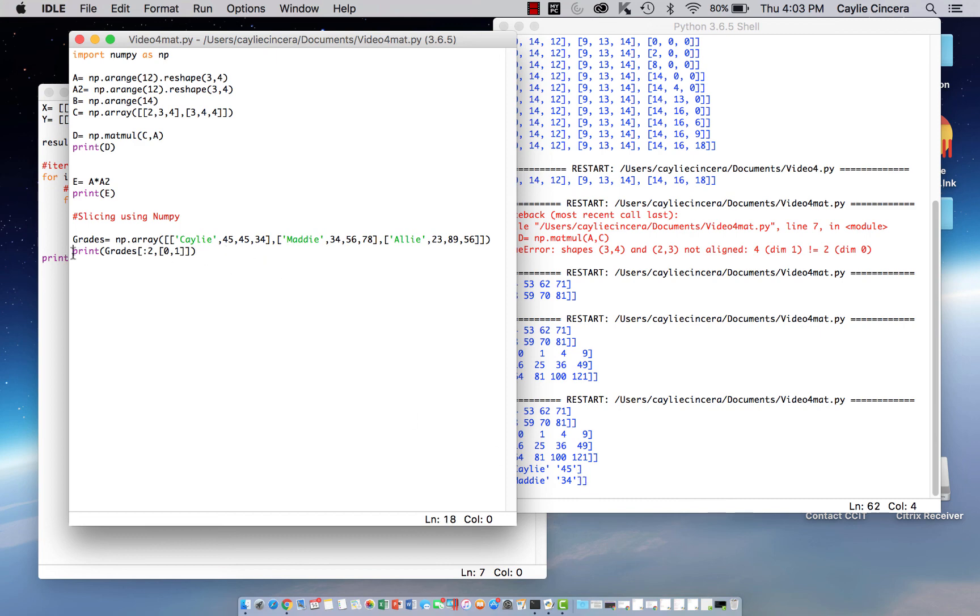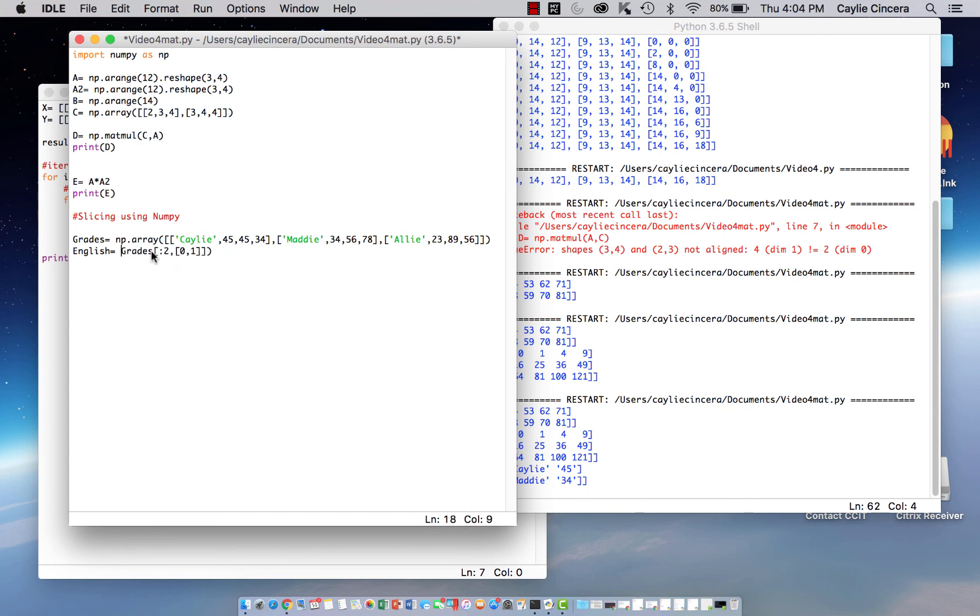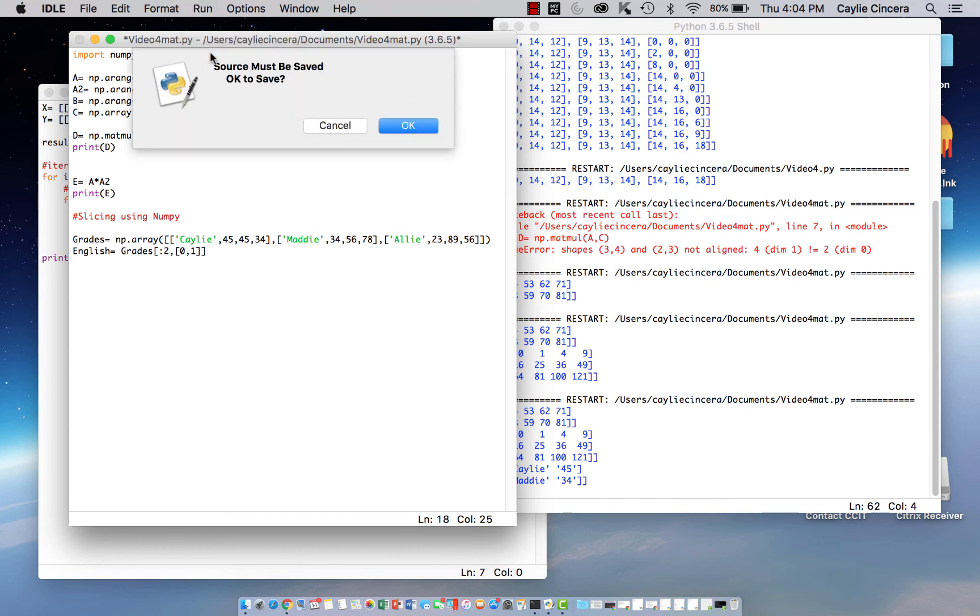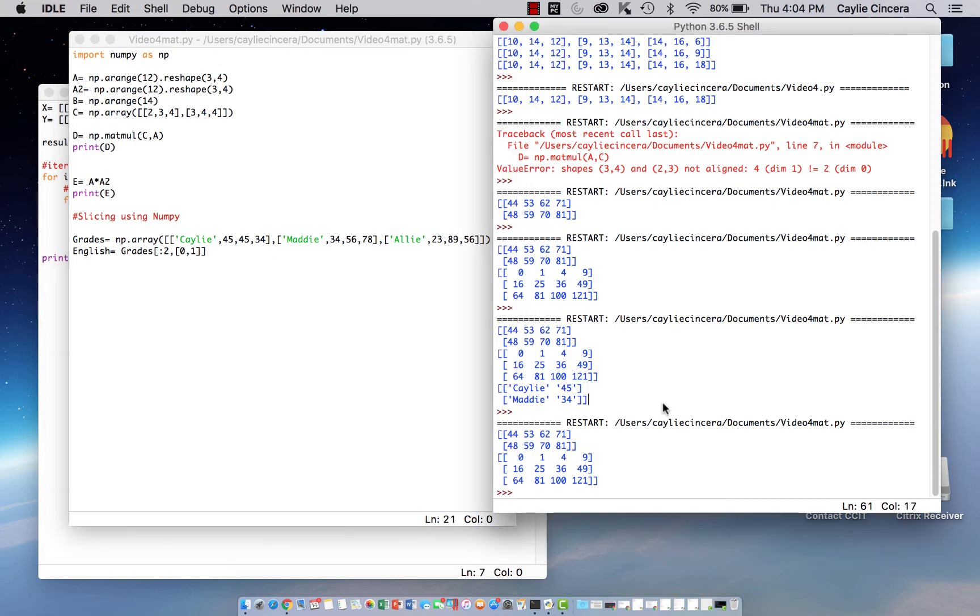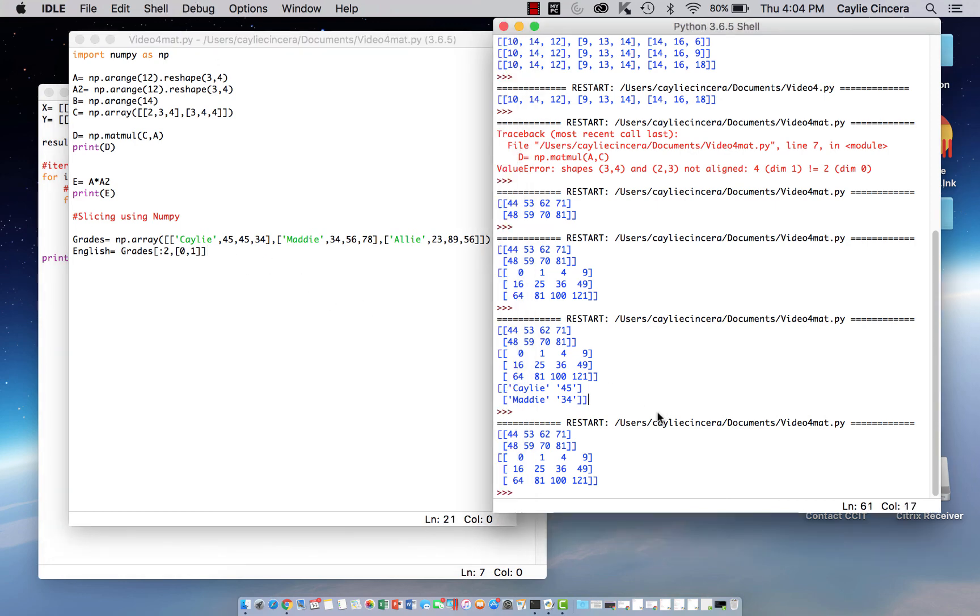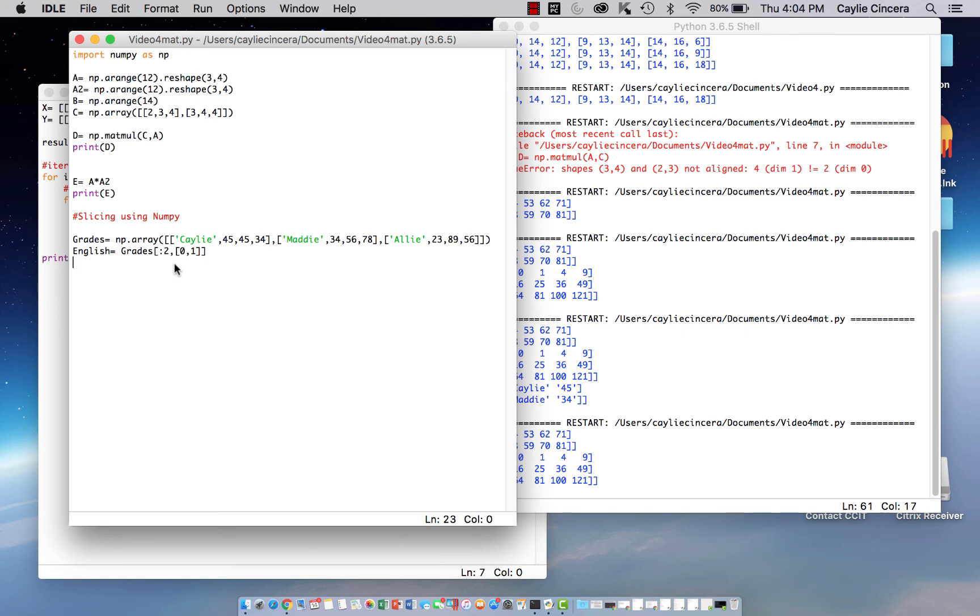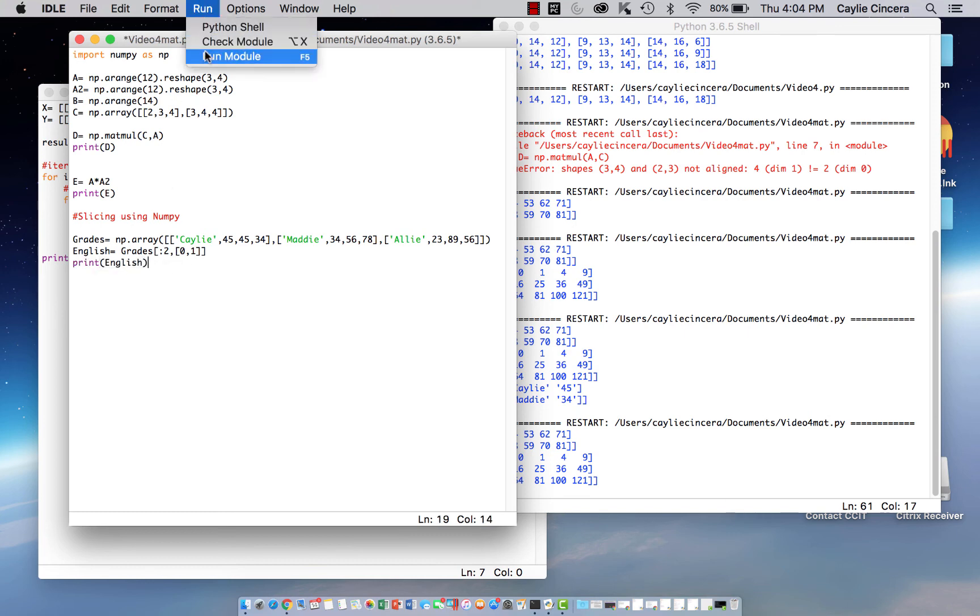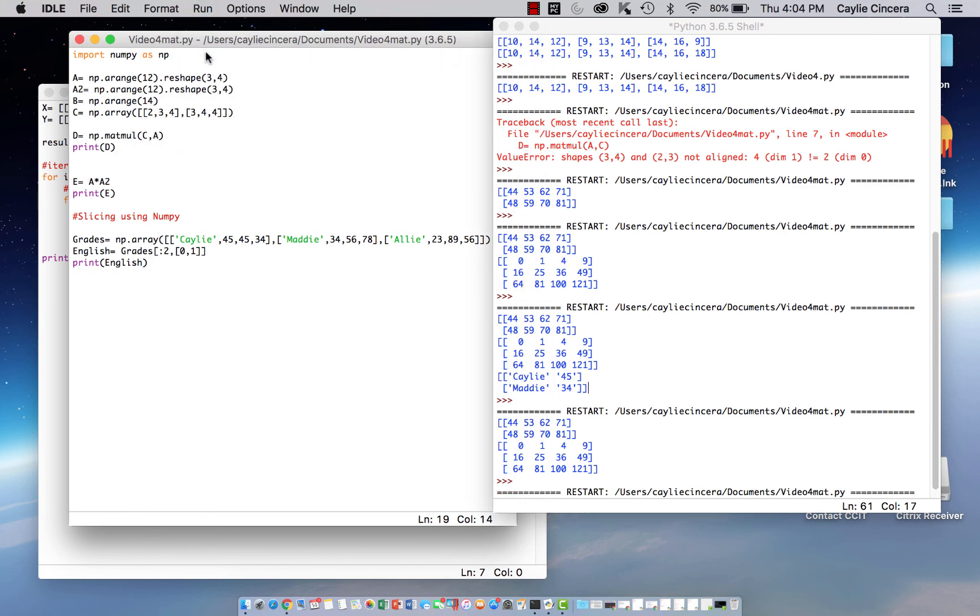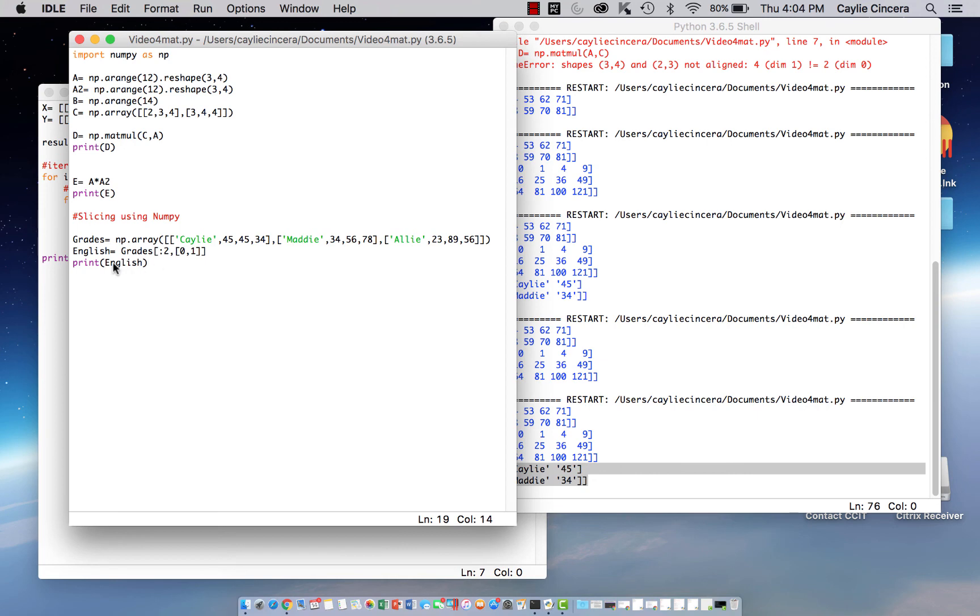And you can also, again, you can name that to a new variable. So you could say English equals. And we have to print English. So there you go. Those grades are just named to that new variable.